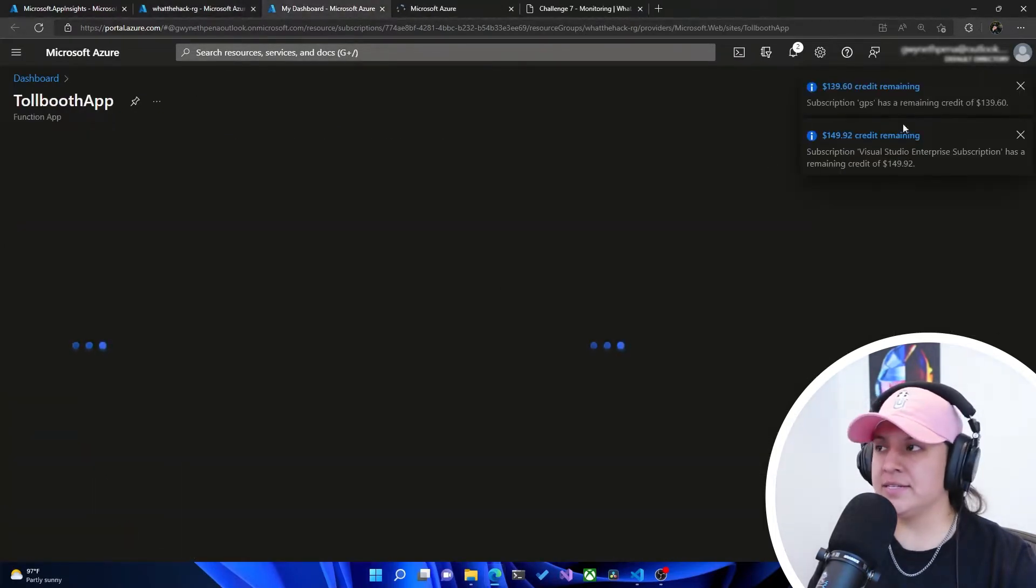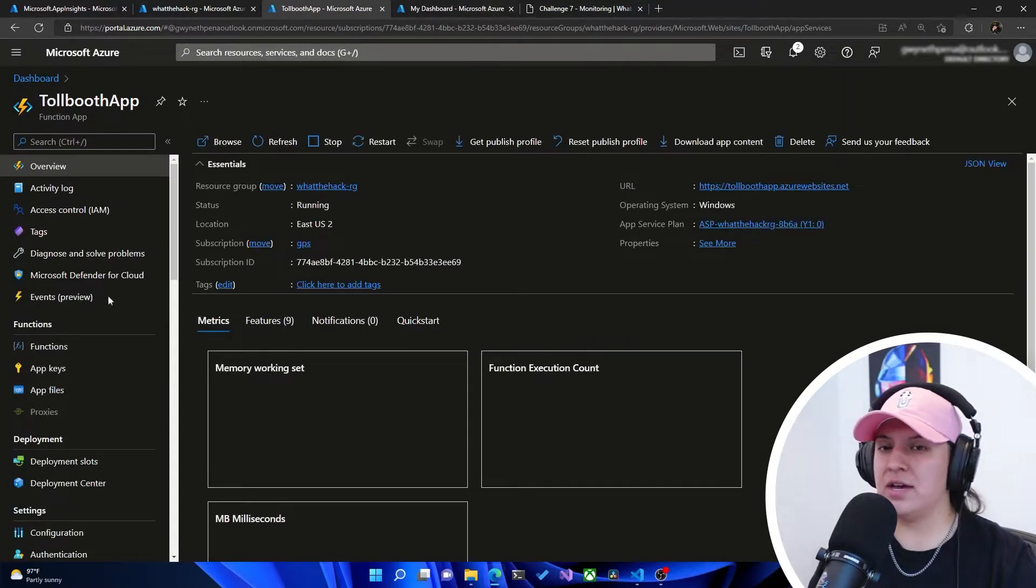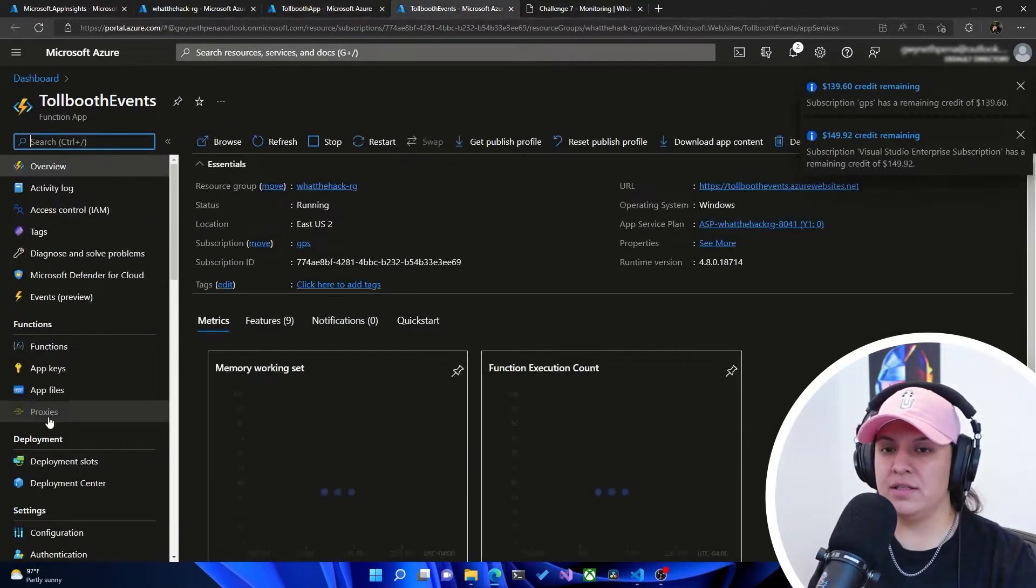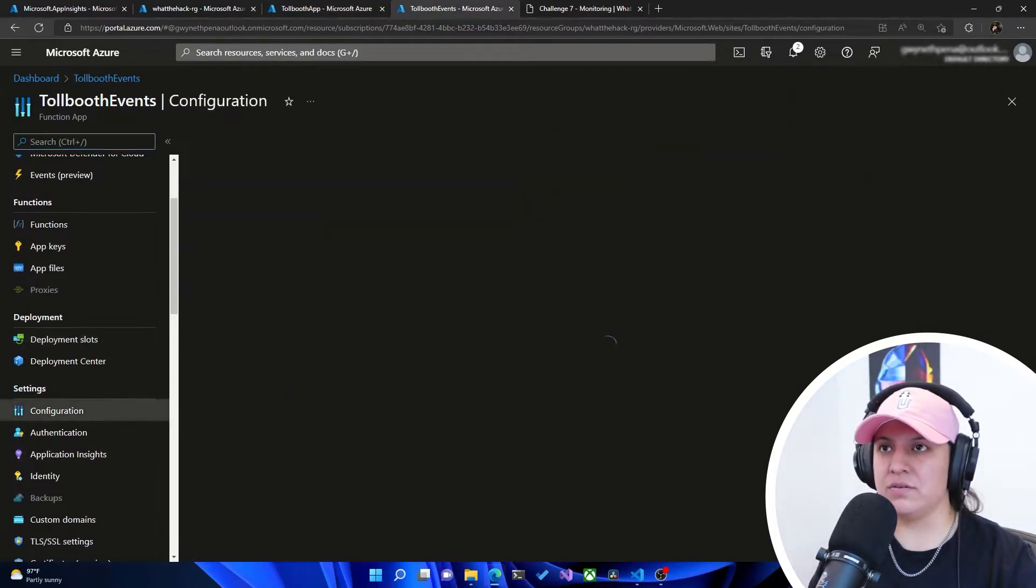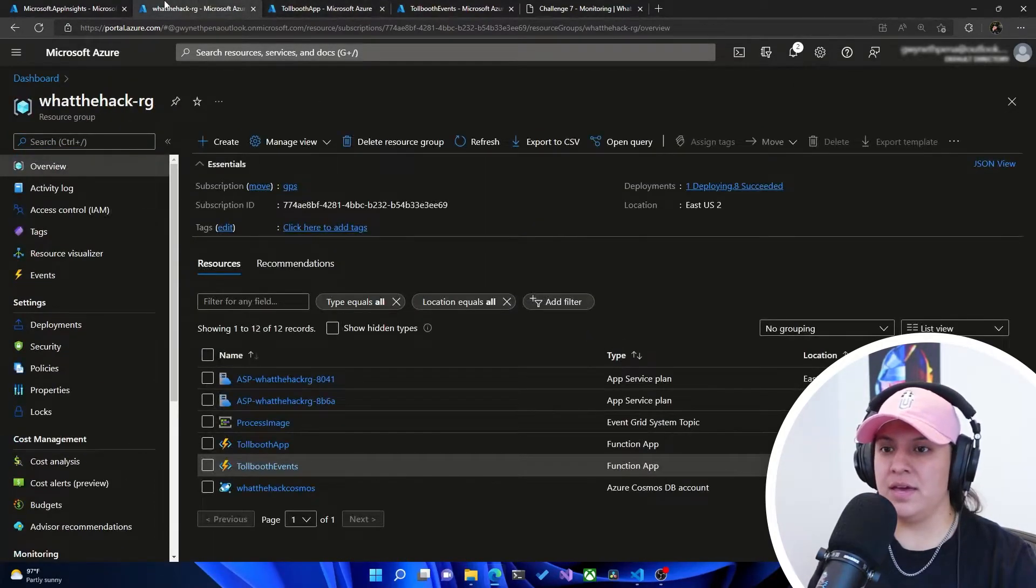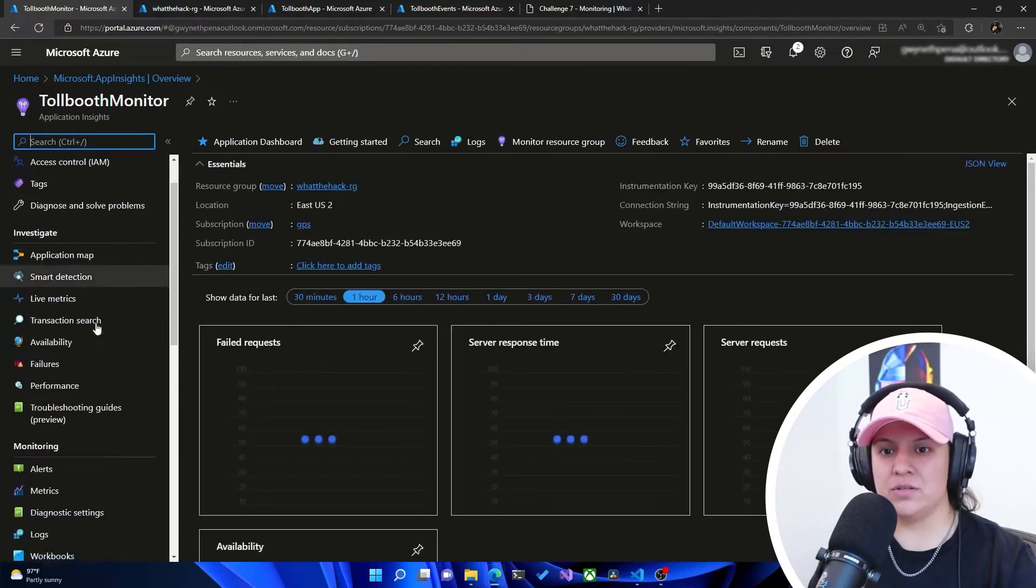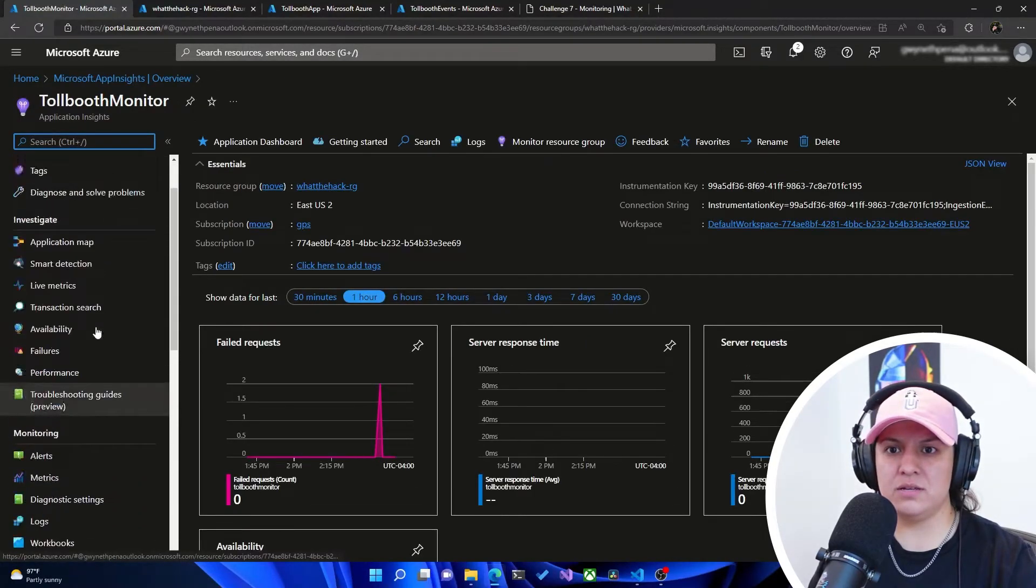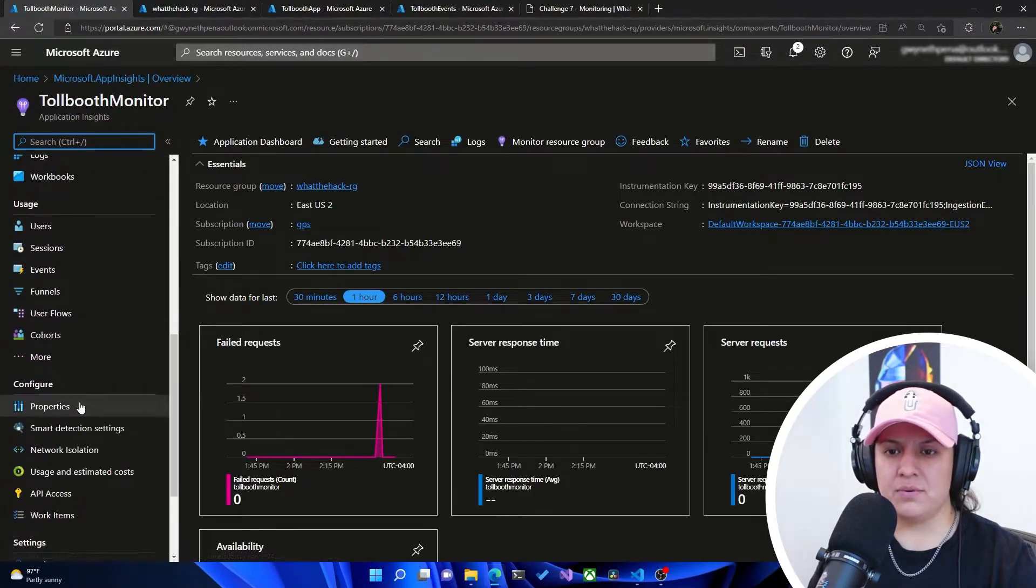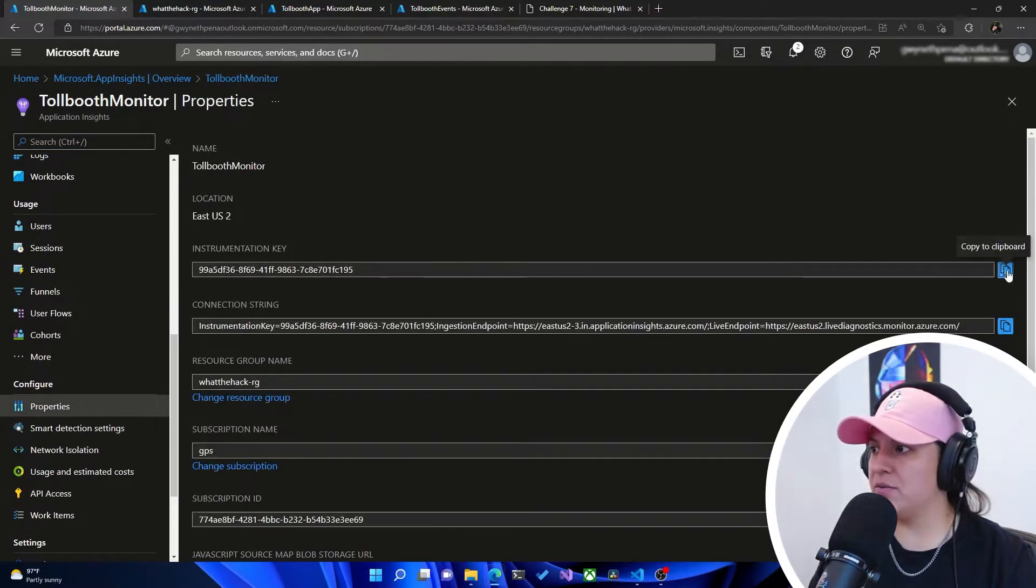On the left side, we're going to go under configuration. And once this is deployed, we're going to go into properties. We're going to have instrumentation key. We're going to copy that value here.